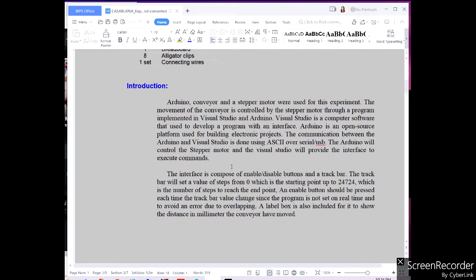An Arduino conveyor and a stepper motor were used for this experiment. The movement of the conveyor is controlled by the stepper motor through a program implemented in Visual Studio and Arduino. Visual Studio is computer software used to develop a program with an interface. Arduino is an open-source platform used for building electronic projects. The communication between the Arduino and Visual Studio is done using the serial slash USB connection.